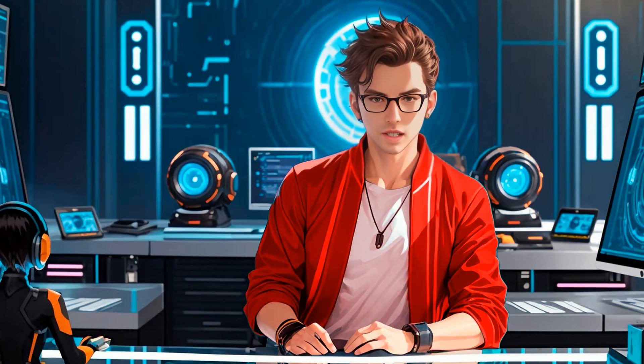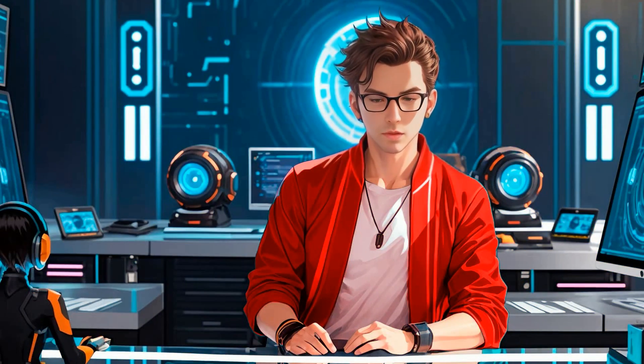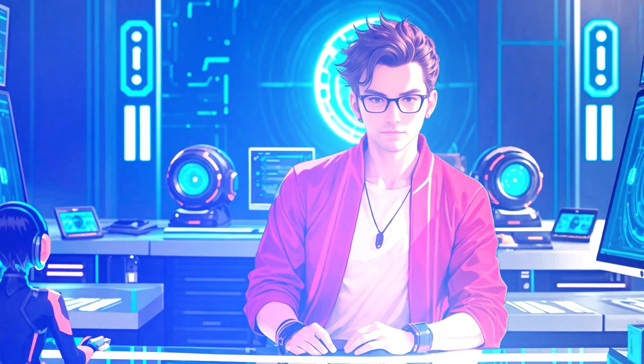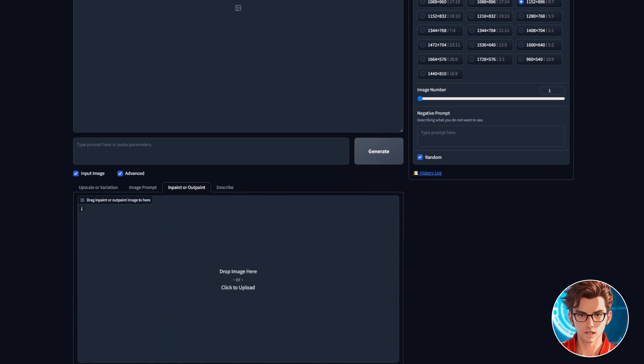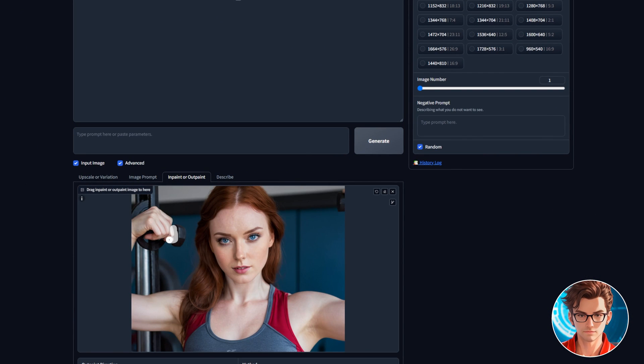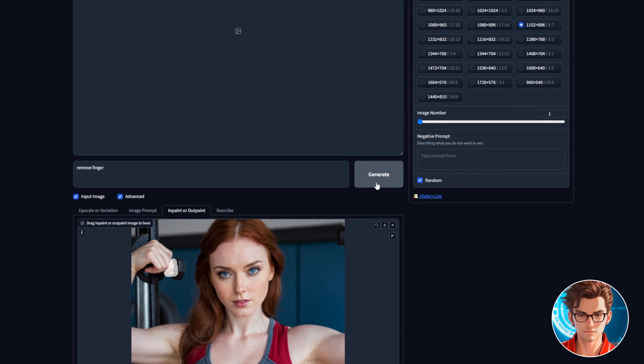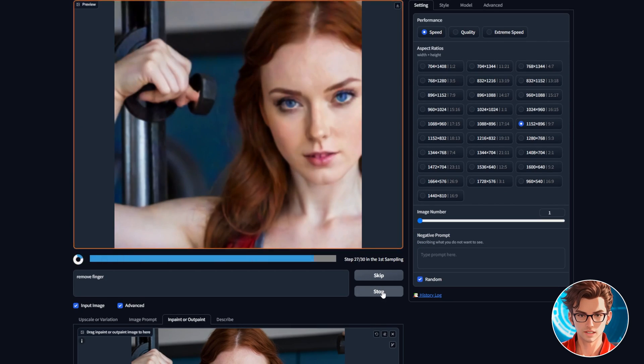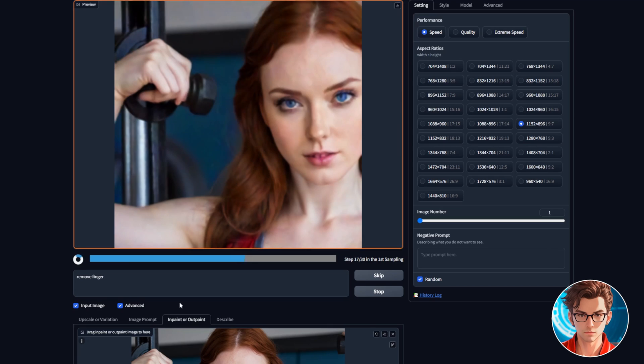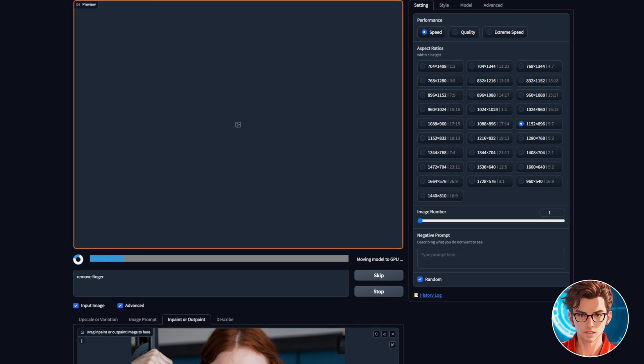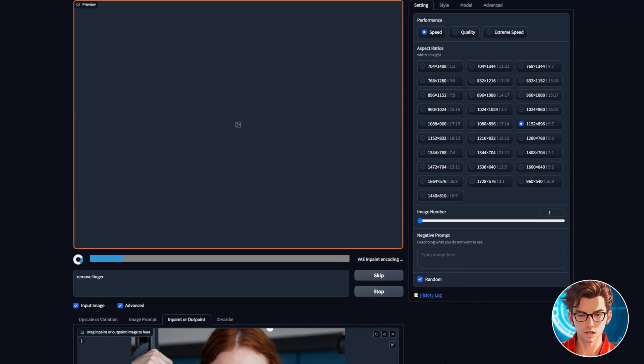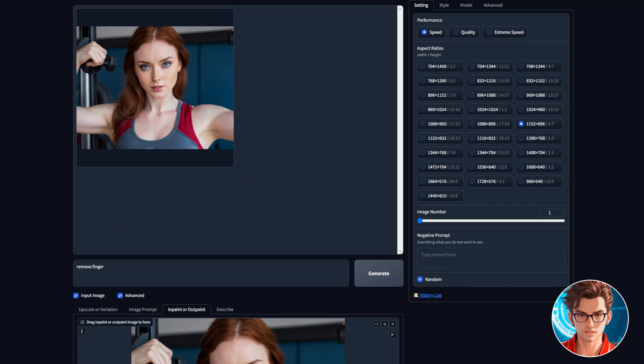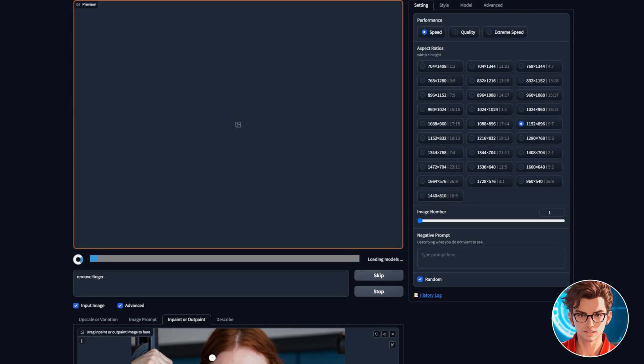Before we move on to generating videos, here's a quick bonus tip on how to fix the hands. First, go to the inpaint and drop your image there. Type remove finger and inpaint the part of the hand you want removed. Try a few times until your hand no longer has the additional finger. No one teaches how to do this, and it's a significant flaw in AI influencers. So this tip will put you ahead of most other AI influencers.